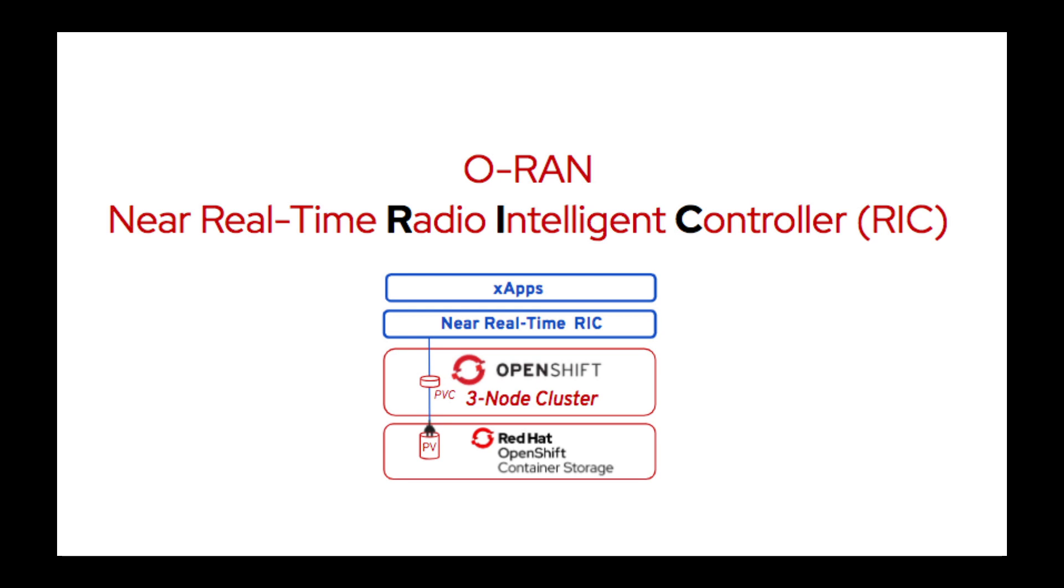Welcome to a quick ORAN Near Real Time Radio Intelligent Controller, otherwise known as the RIC, demonstration.